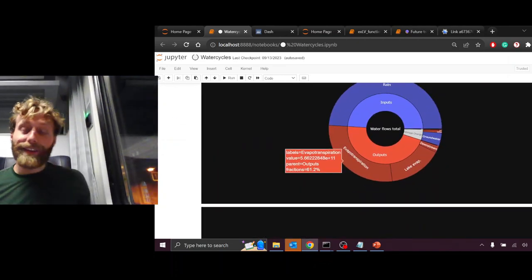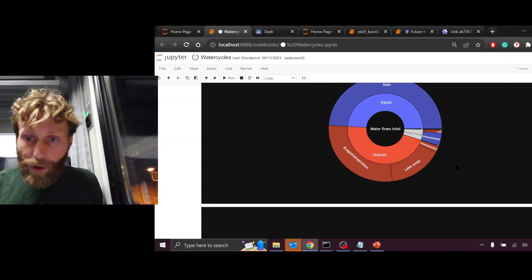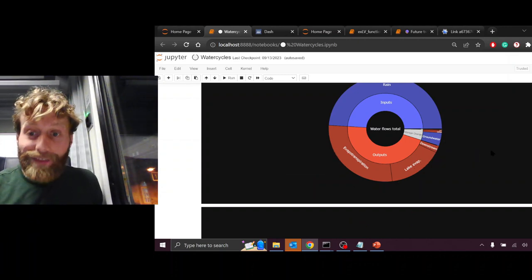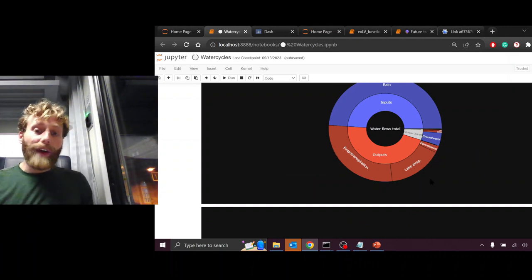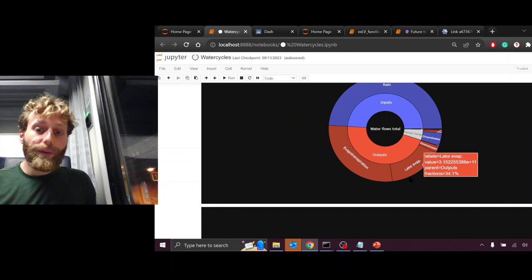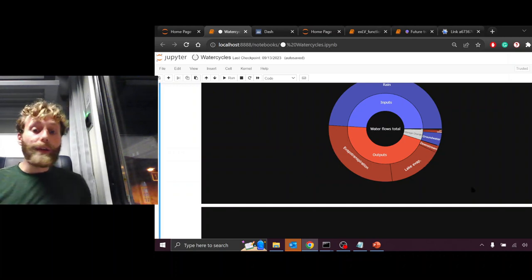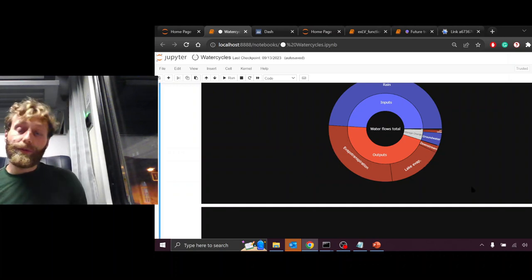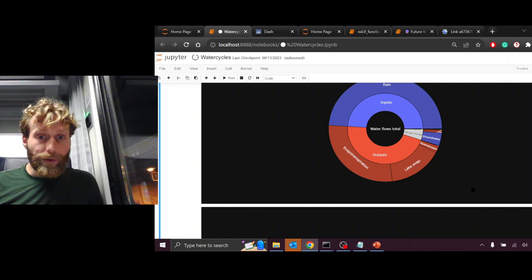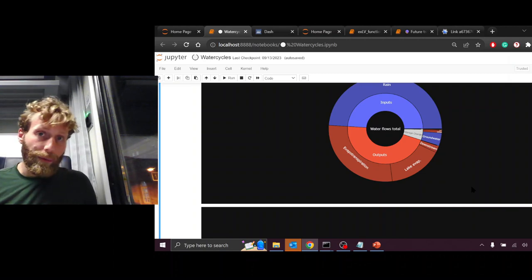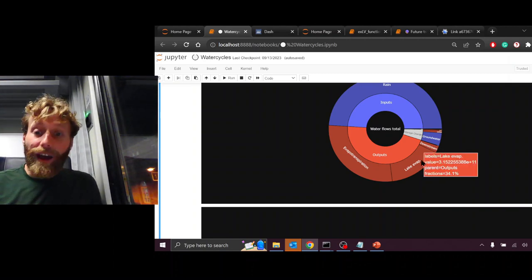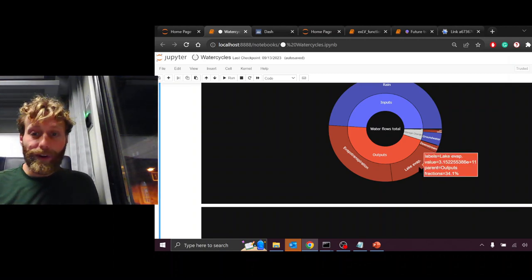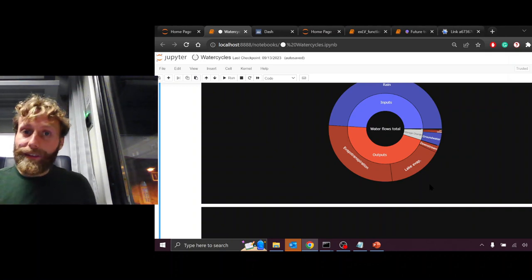What's left over is discharge. In fact, in this case, discharge is a smaller component, lake evaporation. So evapotranspiration, the water that's churning from liquid water into vapor through plants over soils, is the largest output of the basin.